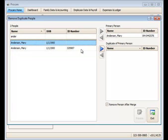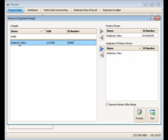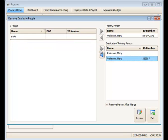So I'm going to put those two names over in the duplicate of primary person box. Highlight the name, click the blue arrow, and that will put them in this box.